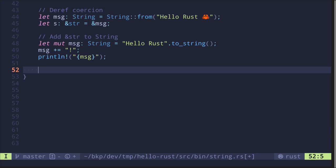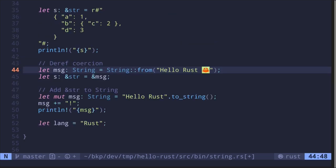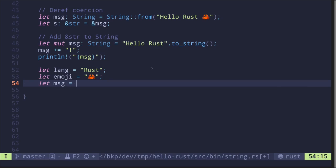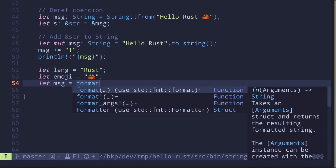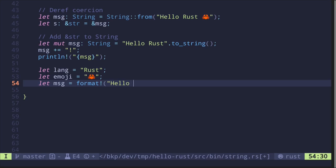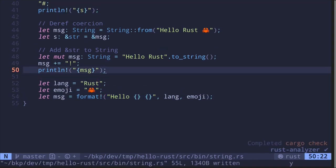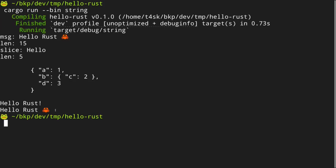For the final example, I'll show string interpolation — a handy way to mix string literals with variables. Let's say let lang = "Rust" and let emoji = "🦀". Then let message = format!("Hello {} {}", lang, emoji). The format! macro works the same as println! — whatever you can do with println!, you can do with format!. Let's print the message out. We execute and get "hello Rust 🦀".